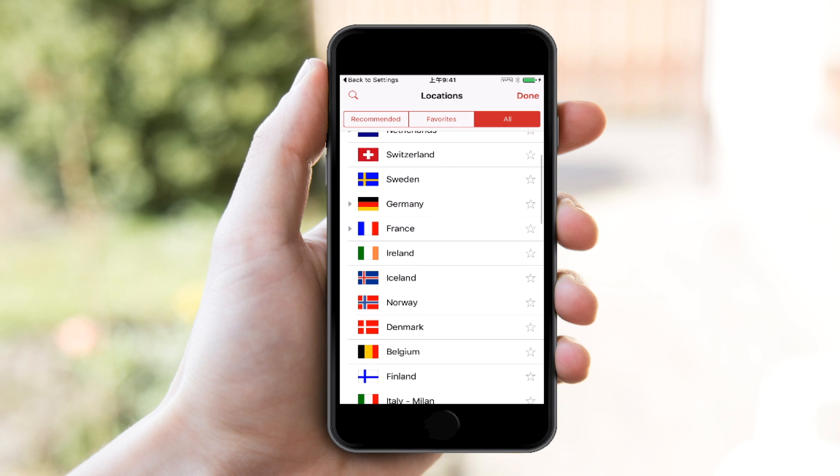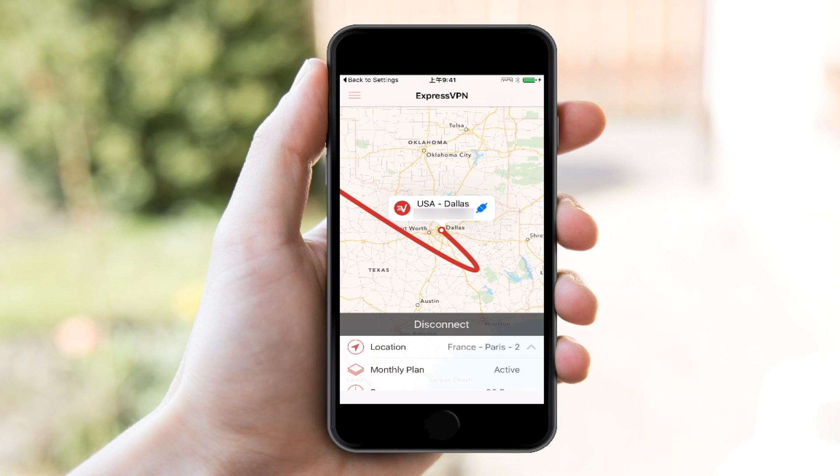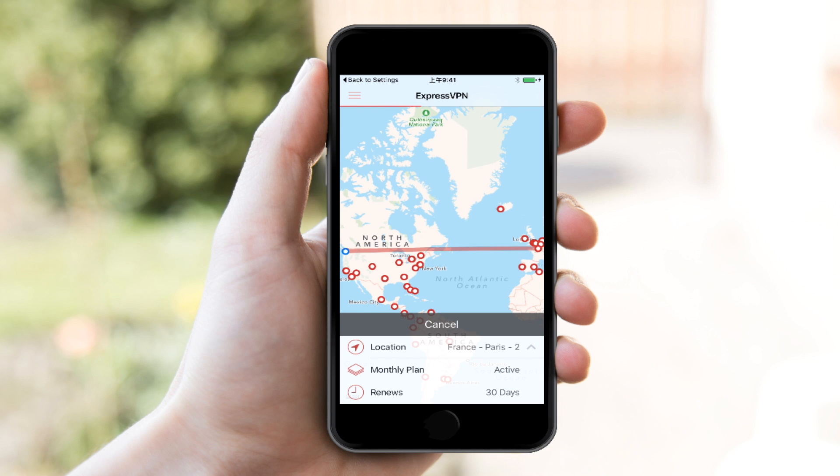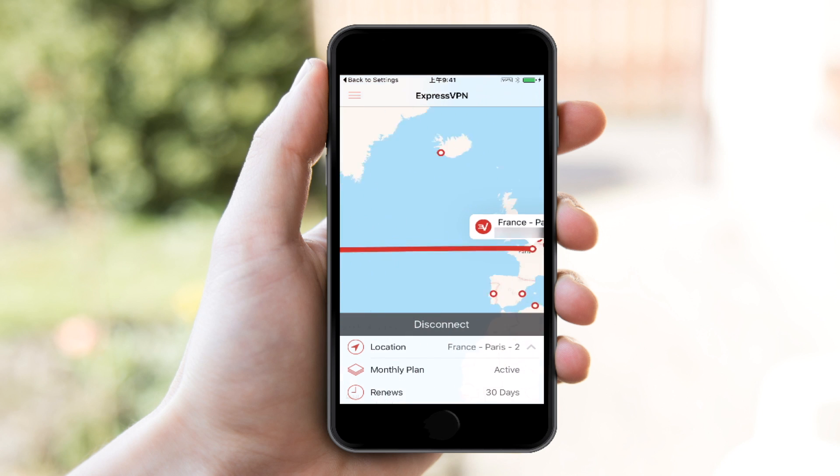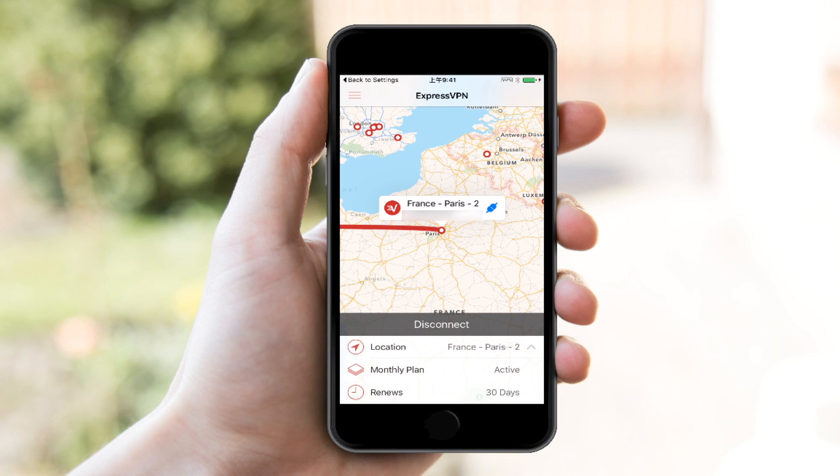So I'm going to find France, click on Paris and just very quickly, with a few clicks, it's going to disconnect from Dallas. And then it's going to show me on the map that I'm connecting to Paris, France. Again, I really enjoy the app that ExpressVPN has put together here. It's very intuitive and very simple.